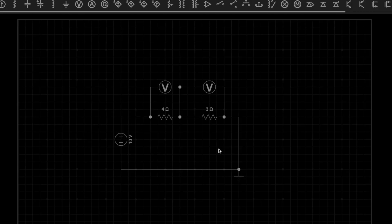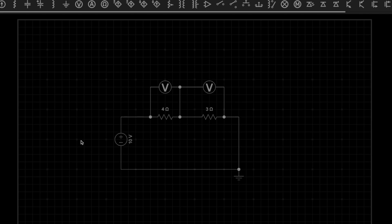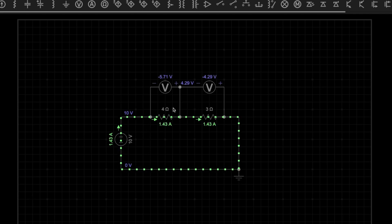As you can see, we have a simple series circuit — a 10 volt EMF and two resistors, 4 ohm and 3 ohm, connected in series. To measure the voltage drop across these resistors we have connected a voltmeter in parallel with each resistor. Let me quickly start the simulation to see the voltage drop across each resistor.